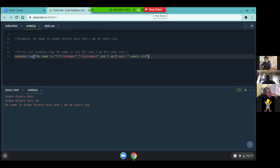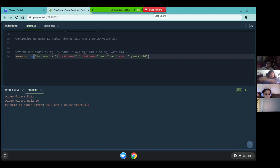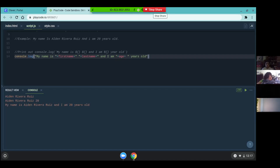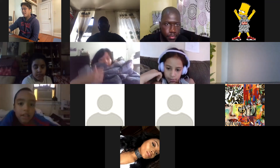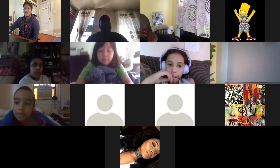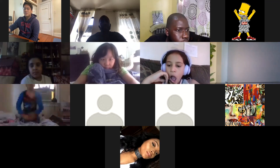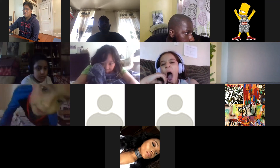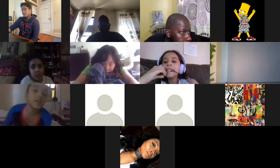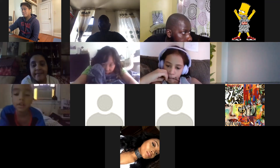Did everyone get that one? Is everyone able to print that string to the console? If not, let us know in the chat. So we're going to try to do that again but we're going to type it a little bit differently and see how that works.